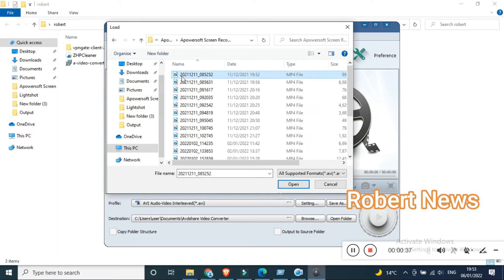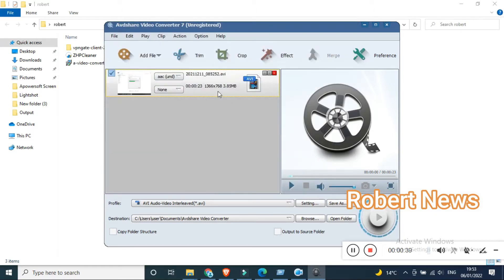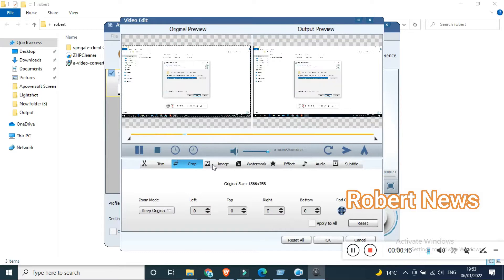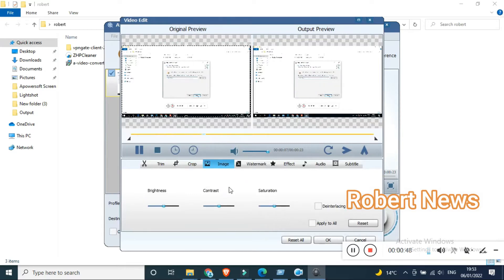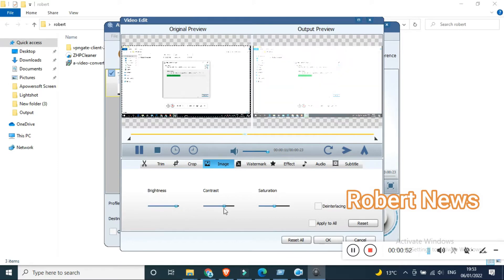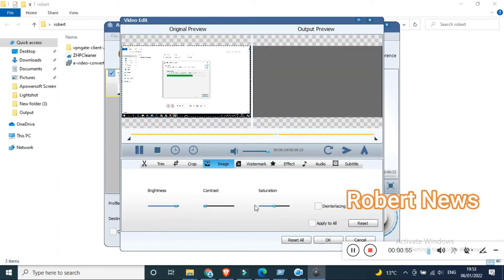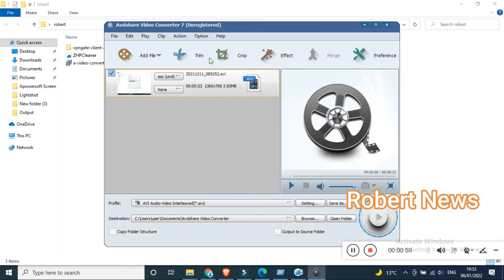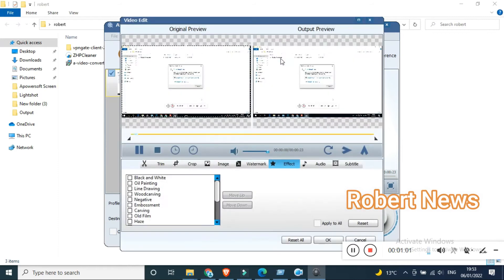This app enables you to perform conversion between numerous video and audio formats, trim, merge clips, and perform basic editing tasks, as well as download online video. When you click on this software, you can add files — you can add any videos. After that, you can double-click on a file to trim it if you want.